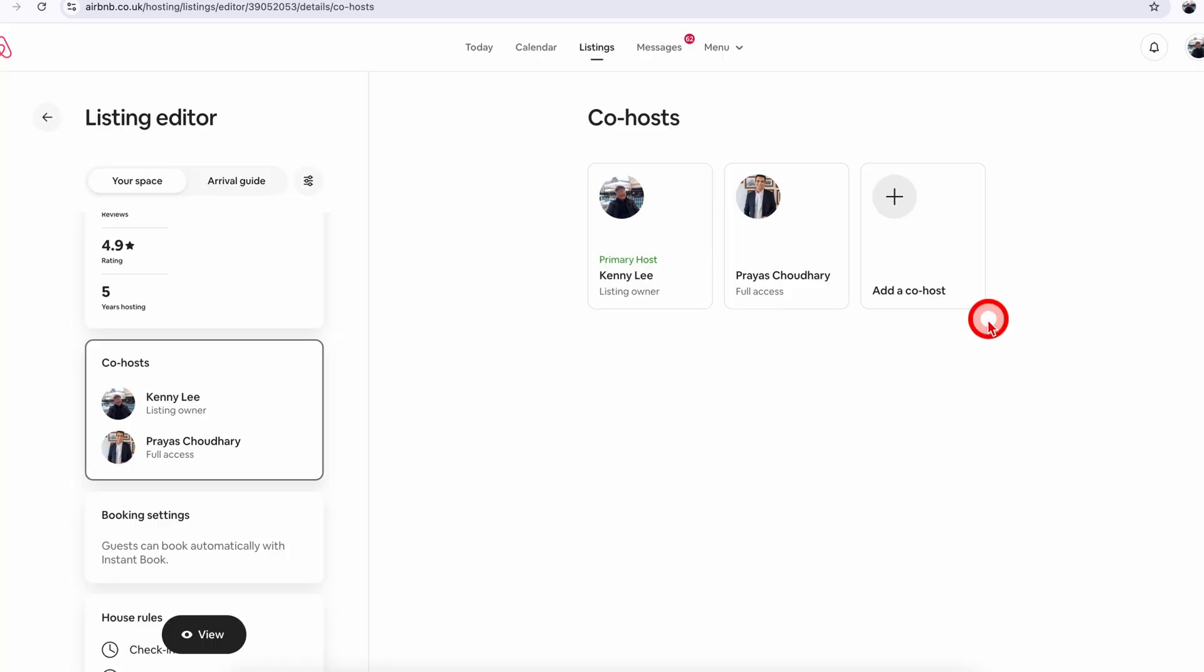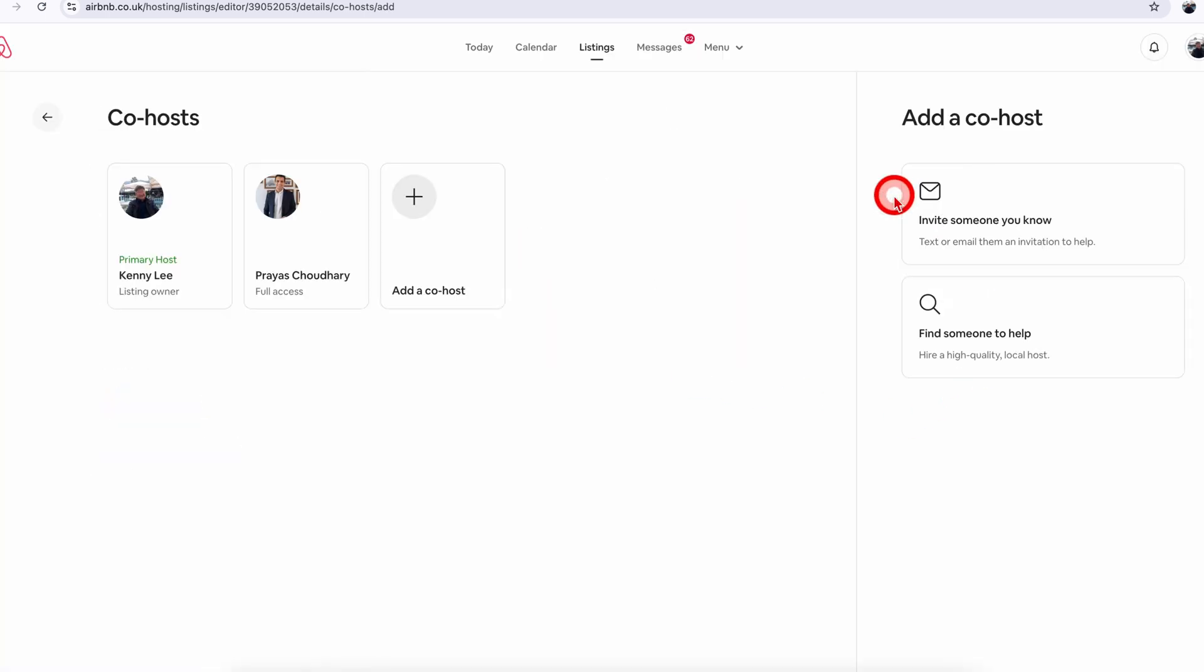Now let me just quickly go back to the same screen. When you click on plus, the second option here is 'find someone to help.' This is new.